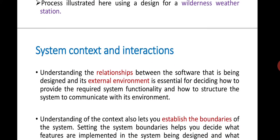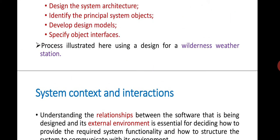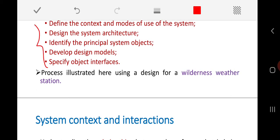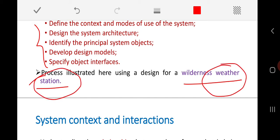In this particular video, we will concentrate on the first stage. To illustrate the overall process activities, we have taken the example of the Wilderness Weather Station, which is the third case study discussed in a previous video. That video explains what this weather station mapping system is — a software-based system responsible for generating weather information, data, and reports.